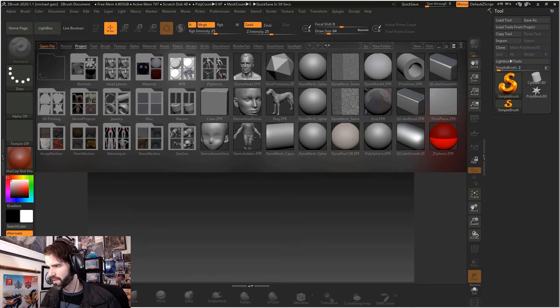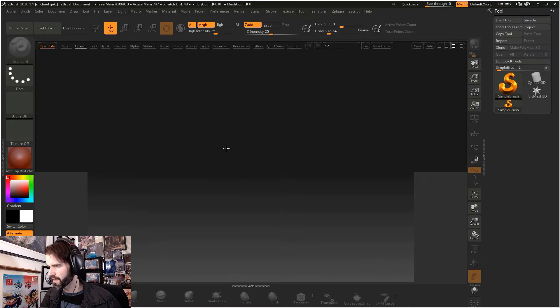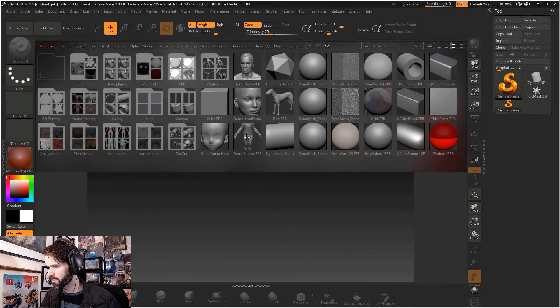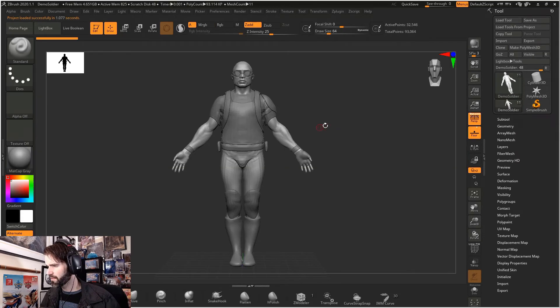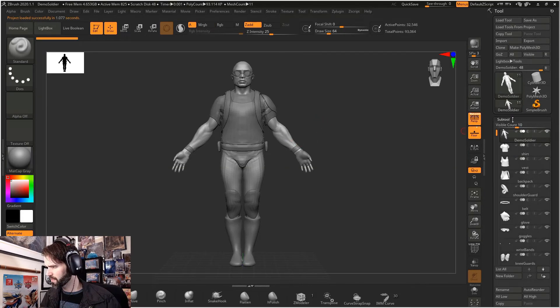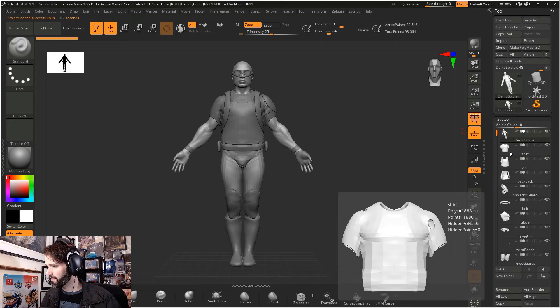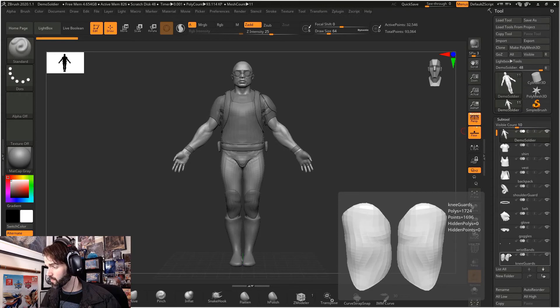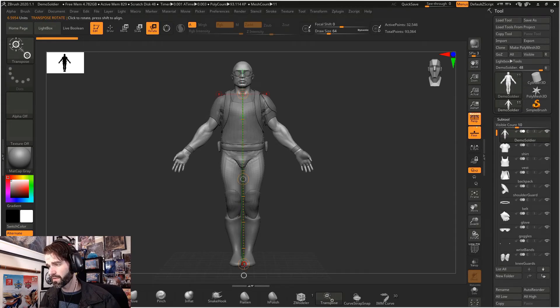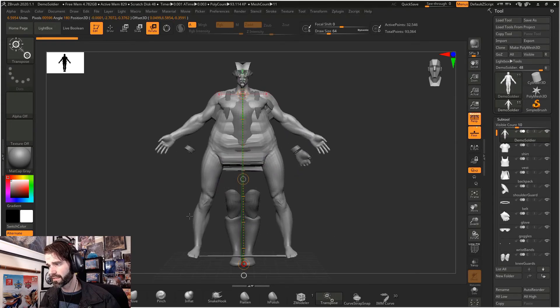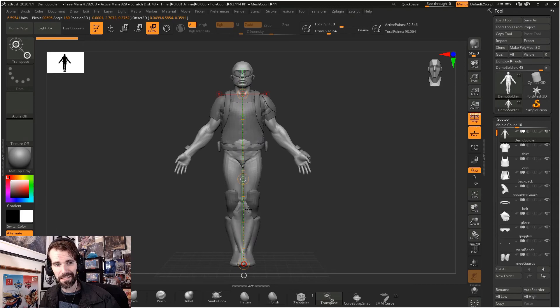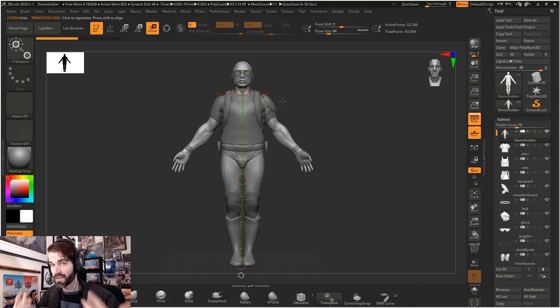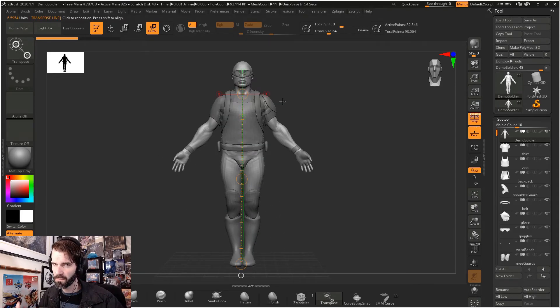So when you open up ZBrush, for our purposes today, click on your lightbox and we're going to open up the demo soldier. Once you have your demo soldier open, if you click on subtool over here, you see that you have all these subtools lined up. If I use my transpose tool right now, it's going to totally screw up my model. There's no way that I can use this. We're going to combine everything and I'll show you what to do from there.